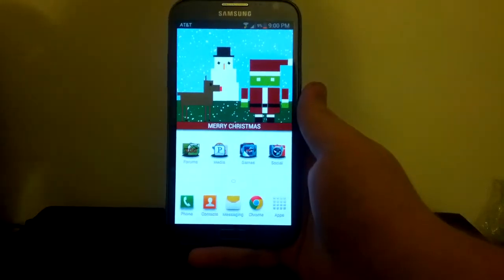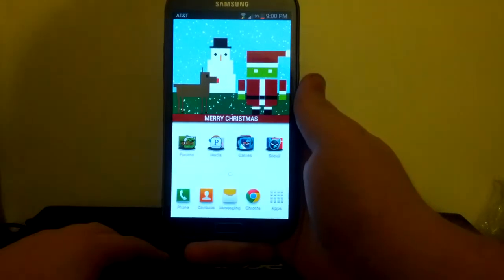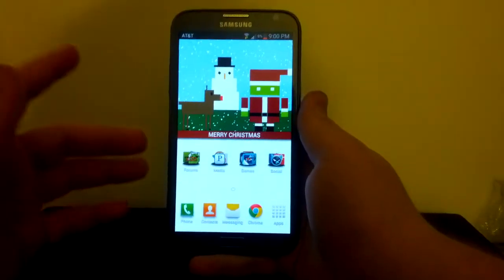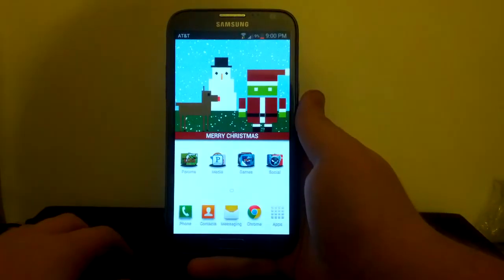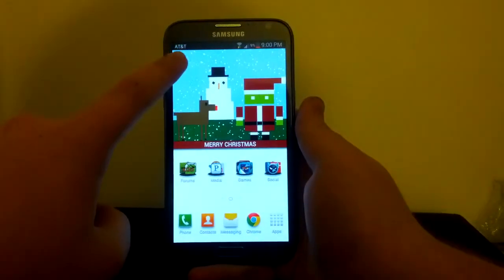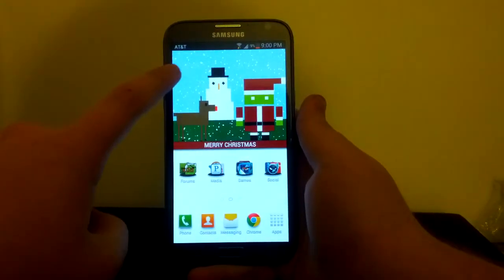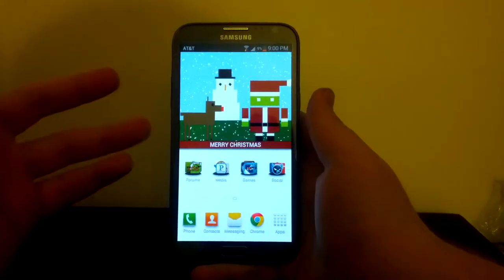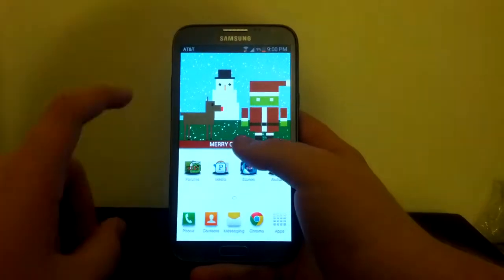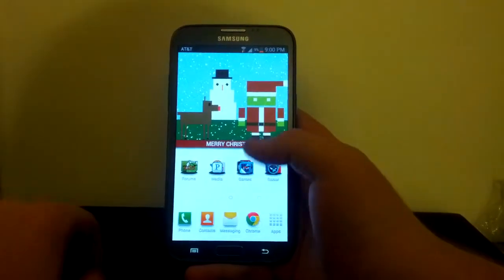Alright guys, I'm going to be showing you how to install CyanogenMod 10 on your Samsung Galaxy Note 2. Now this is the AT&T version, but it also works with the T-Mobile Galaxy Note 2, so keep that in mind.